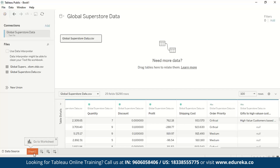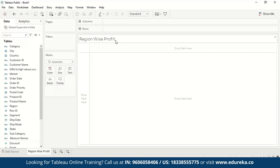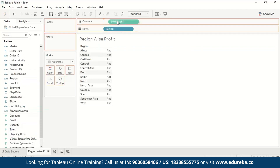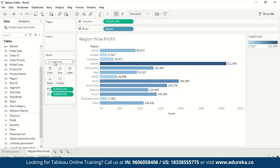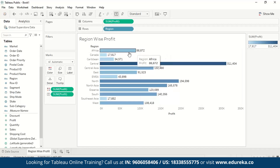Now we go to a new worksheet and name it 'regionwiseprofit'. For region-wise profit, we drag Region to Rows and Profit to Columns. This creates a horizontal bar chart showing sum of profit on the x-axis and region names on the y-axis. We can add labels by dragging Profit to Label, and add color by dragging Profit to Color. The central region has the highest profit shown in dark brown, while the lightest shade of blue indicates the lowest profit.